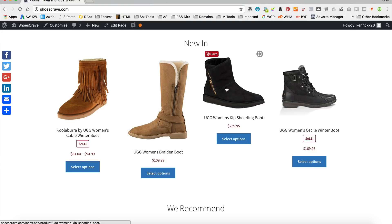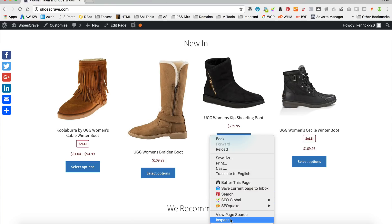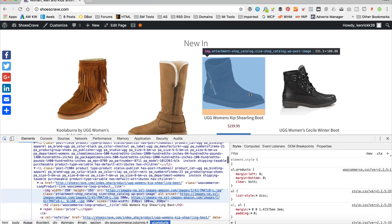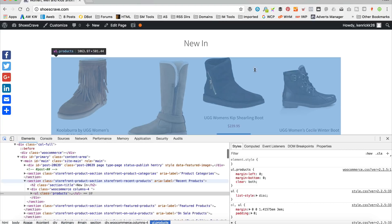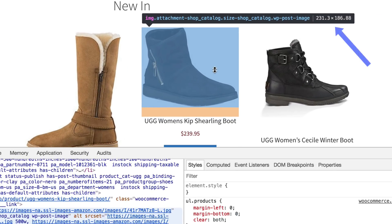What we need to do first is actually work out the size of the smallest image, and then we'll adjust the bigger ones to kind of line up with that. So it looks like it's probably this one here, this Ugg Kip Sherling Boot. If I just right-click and inspect, and hover over it, I can see that the image is 231.3 by 186.88. I'll put an arrow up so you can see what I'm talking about. So that's kind of the minimum size. If we go for that kind of range, we should be fine. I'm gonna remember 230 by 186 — let's just round it down a little bit.